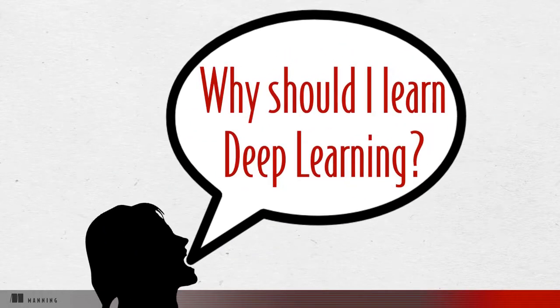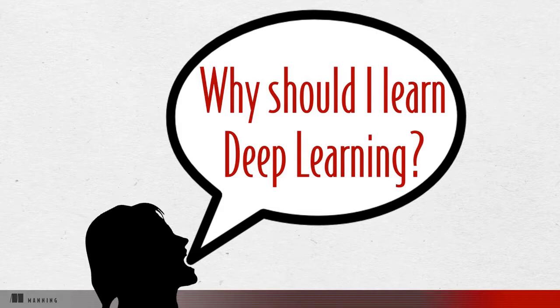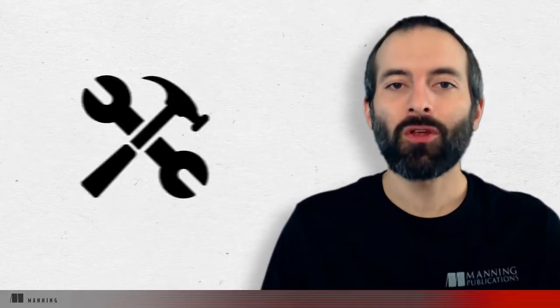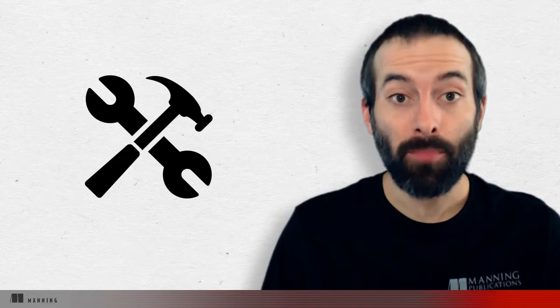So why should you learn deep learning? It is a powerful tool for the incremental automation of intelligence. From the beginning of time, humans have been building better tools to understand and control the environment around us. Deep learning is today's chapter in this story of innovation.